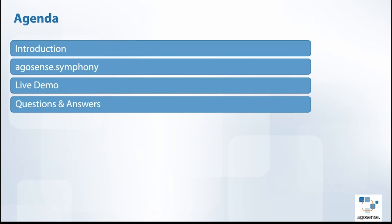Last but not least for the agenda, please feel free to ask any questions during the webinar using the Q&A panel in your Teams webinar software. We will answer them all collectively at the end of the webinar.